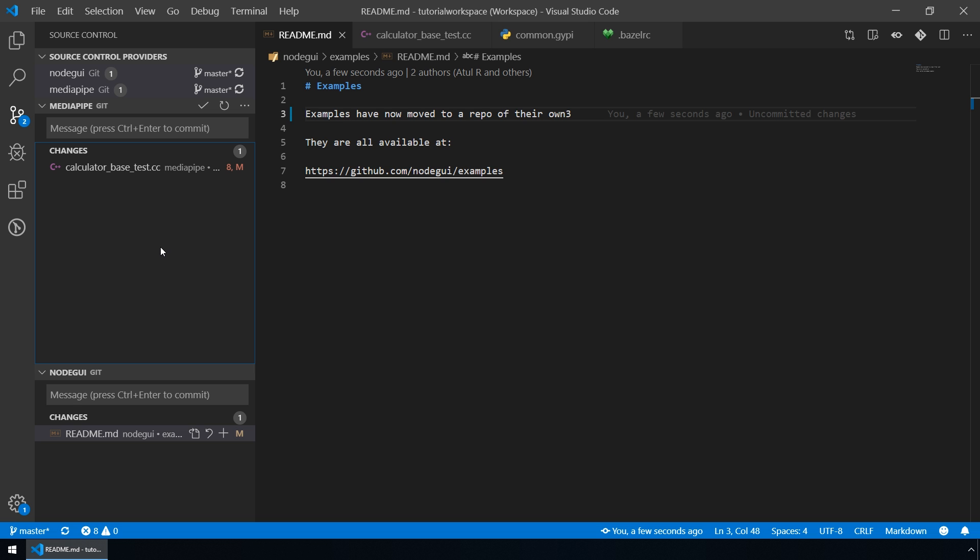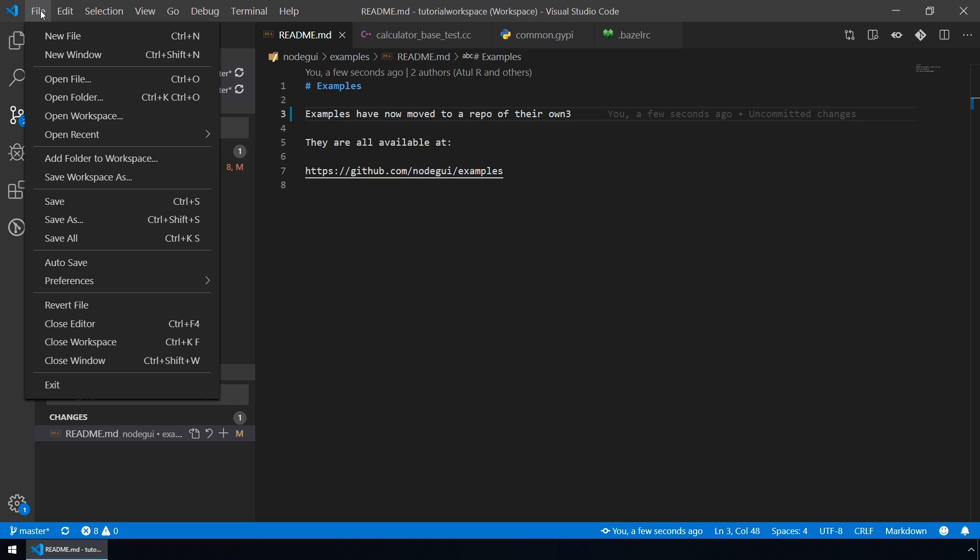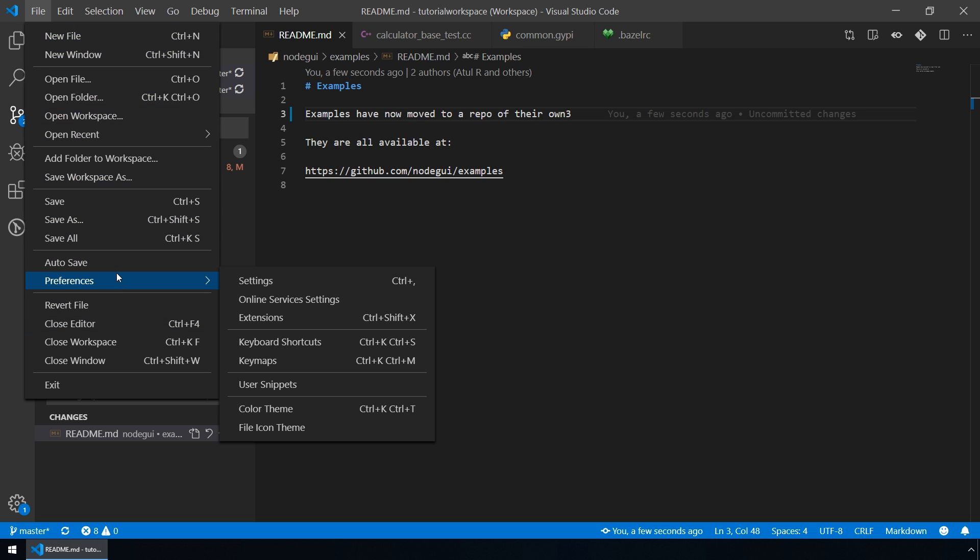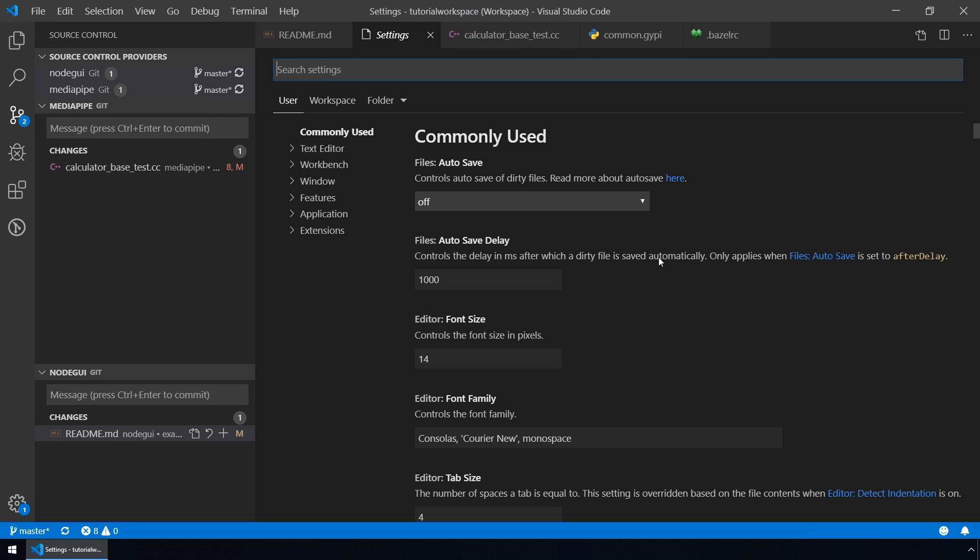Last thing to add is that we can change settings for our workspace. Let's go to File, Preferences, Settings, and here go to Workspace. And let's, for example, change this autosave delay to 900.